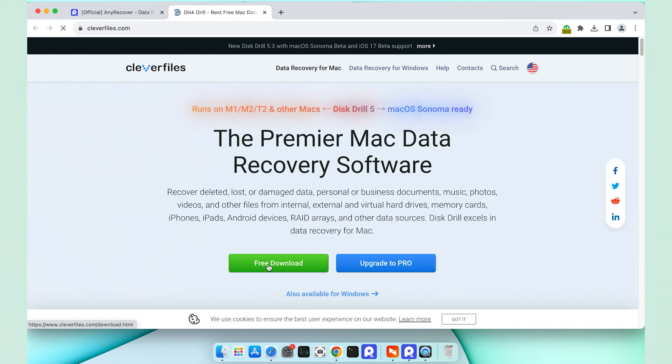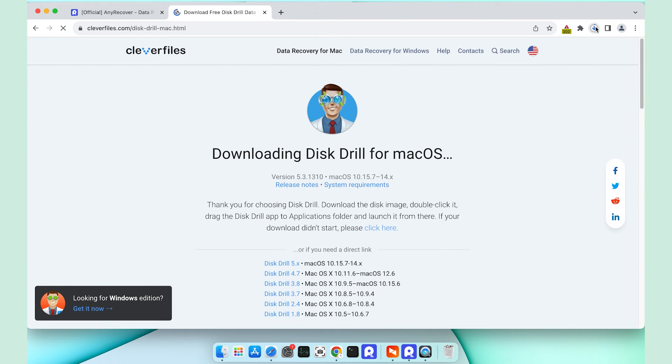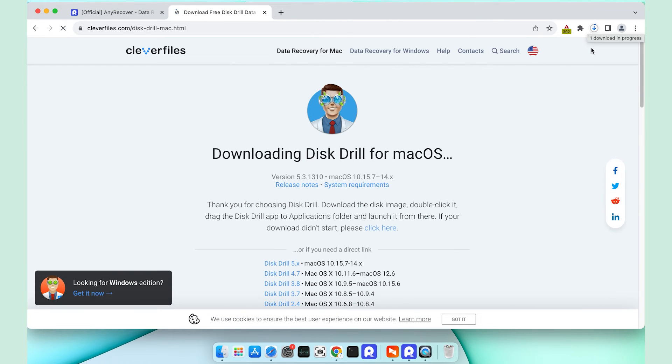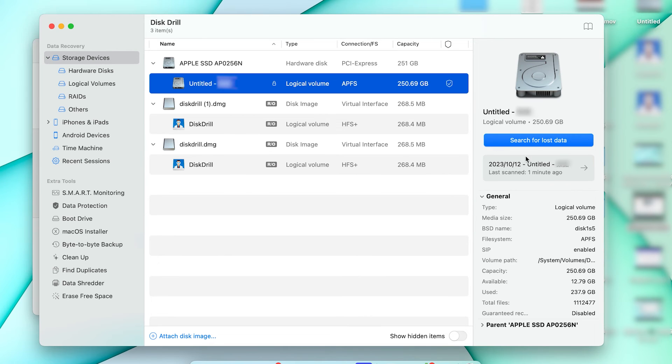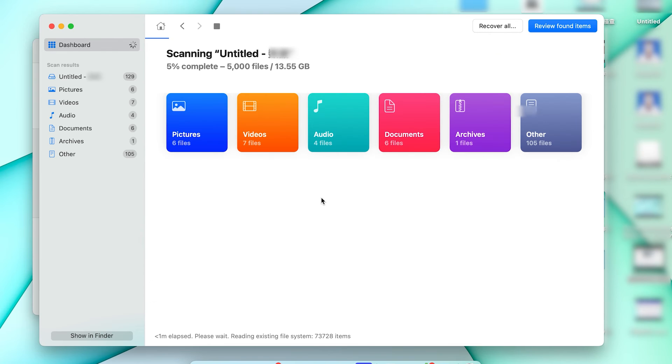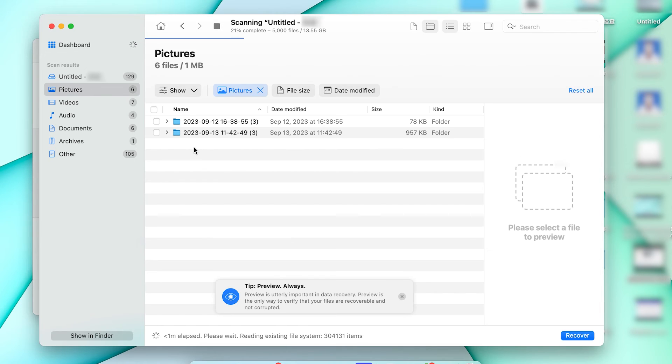Second is Disk Drill. It is a reliable data recovery utility that can recover files from SD card on your macOS, also other various drives. Disk Drill also has some extra tools for disk monitoring, file backup, duplicate files, and more, which help to manage and protect your data.